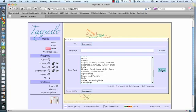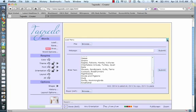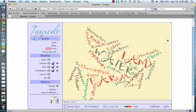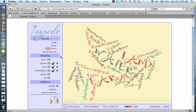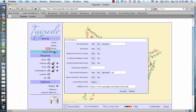So I'm going to submit my words. Now they're going to show up in my shape. If I want to take out punctuation, I'm going to go into my word options. I'm going to say no, I don't want punctuation to show up. Or no, I don't want numbers to show up. You can customize this as you like.